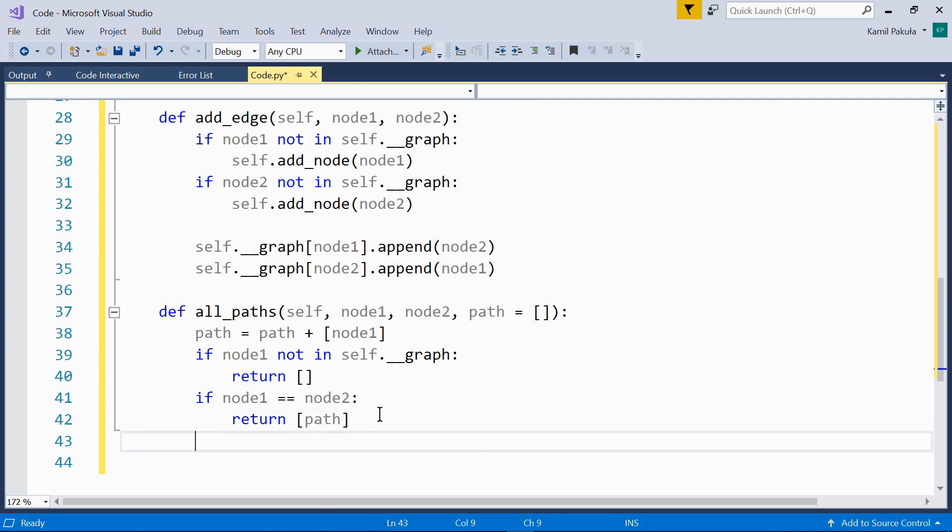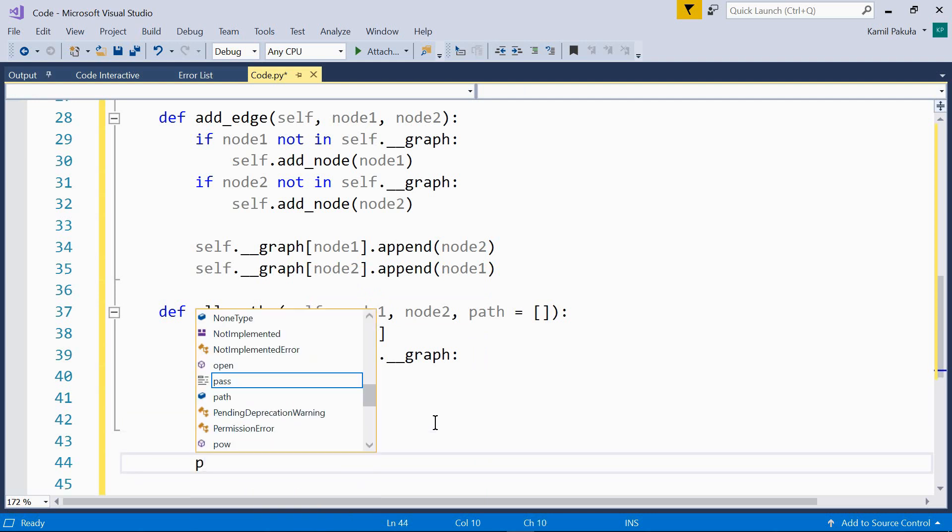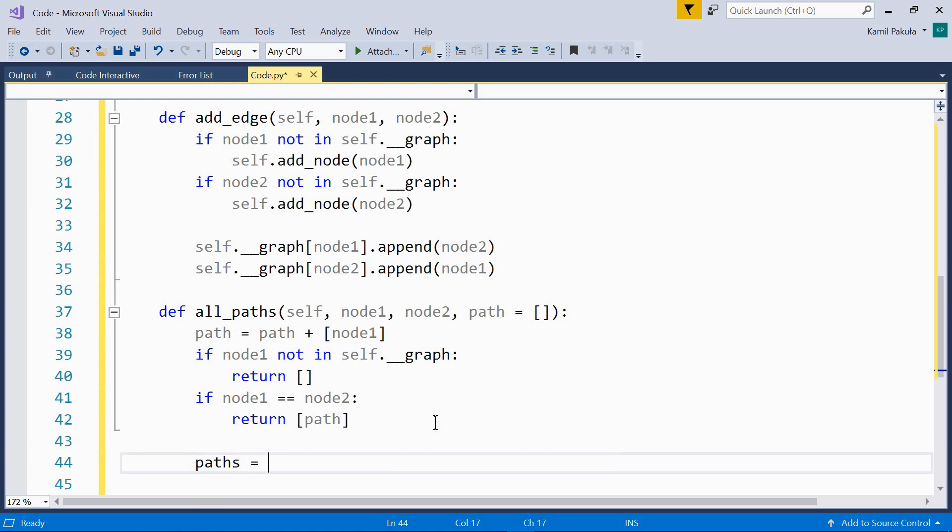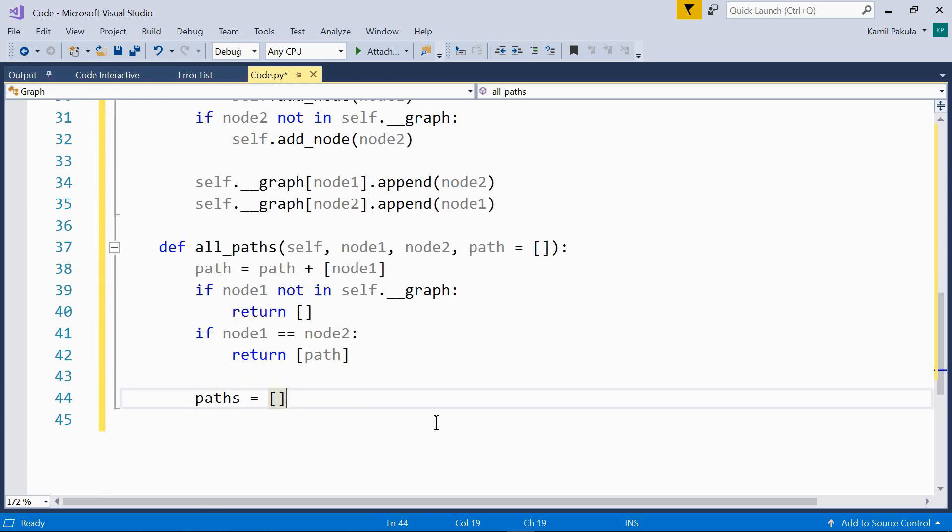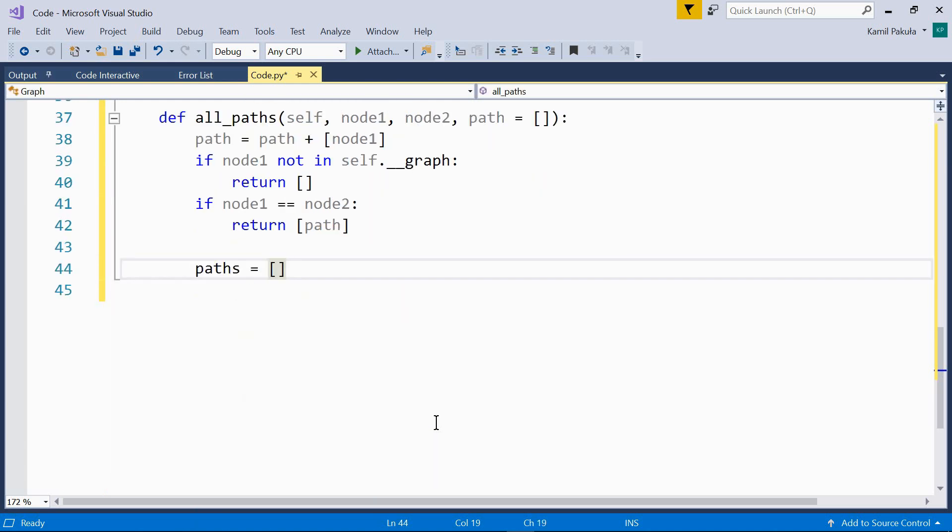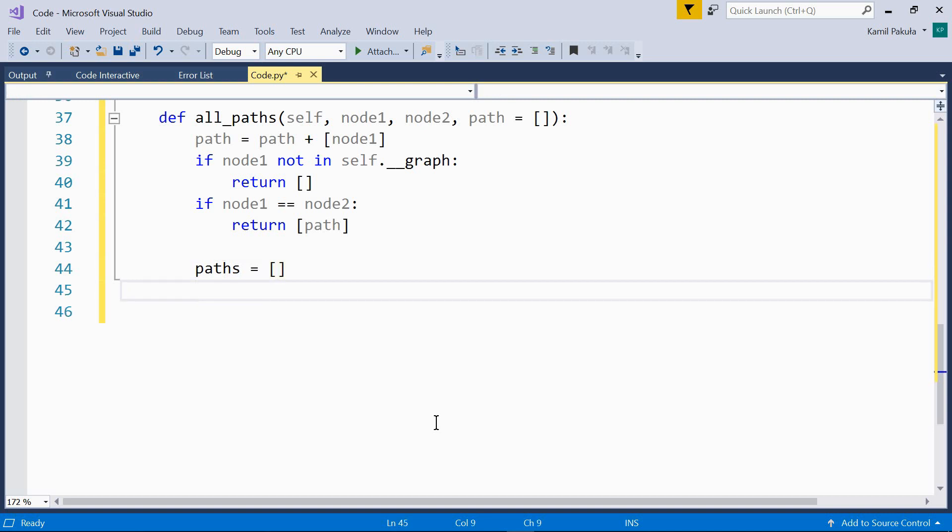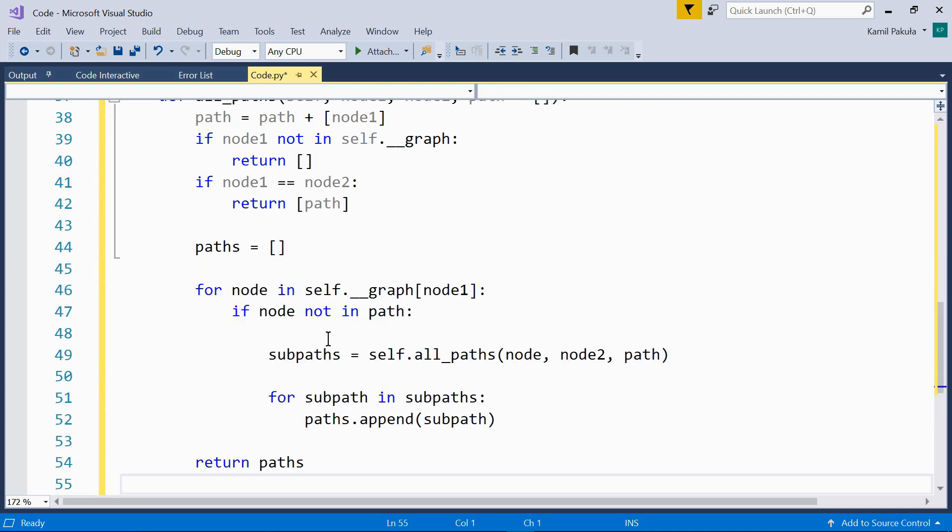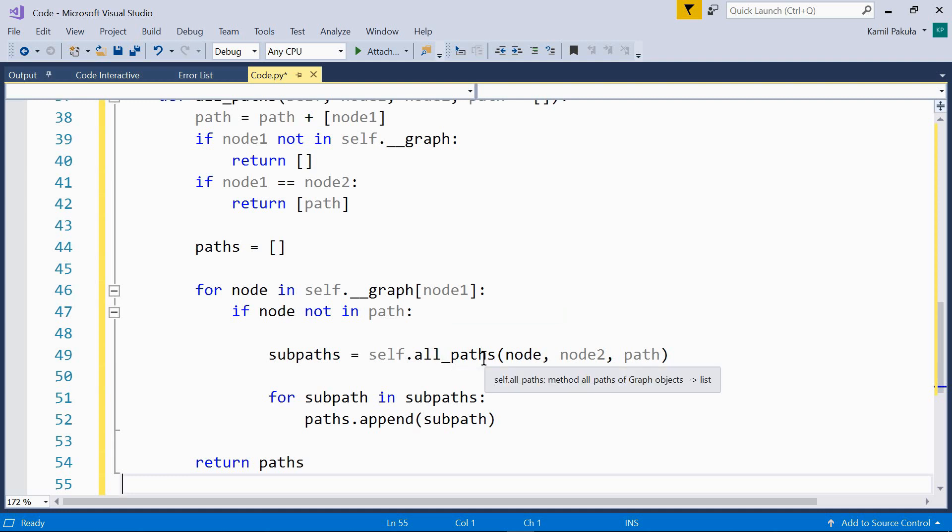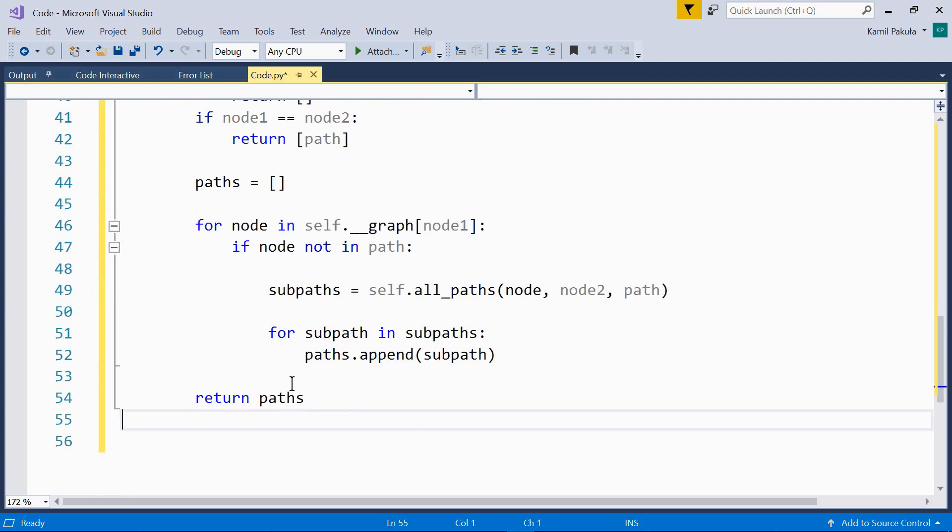And now, if none of these is true, let's create an empty list that will store the paths. And now, we take each node adjacent to node1 and recursively call the allPaths method for them to find all the paths from the adjacent node to node2. The adjacent nodes are the ones in the value list in the graph dictionary. Finally, the method returns paths.